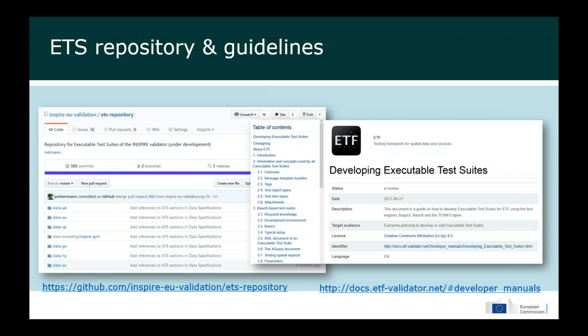The second important repository is the executable test suite repository, which is the implementation of the abstract test suites. It is also managed on GitHub and is where all executable tests are stored. We also have a detailed guidance document for developers describing how to develop their own tests, so if you want to extend the repository with national or domain-specific tests there is guidance on how that can be done.